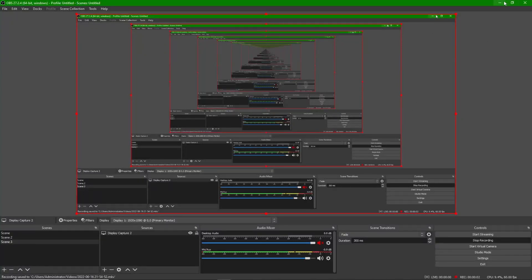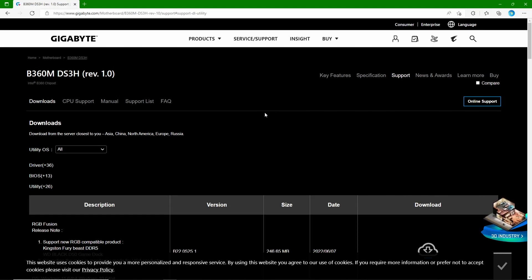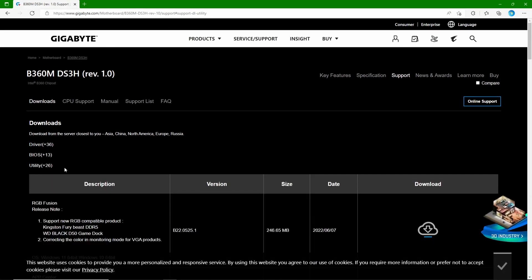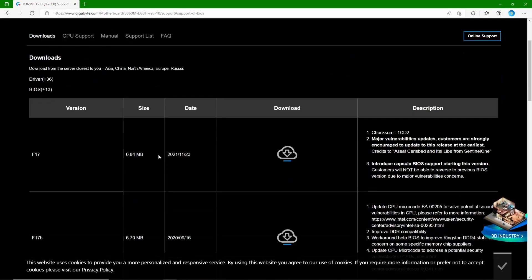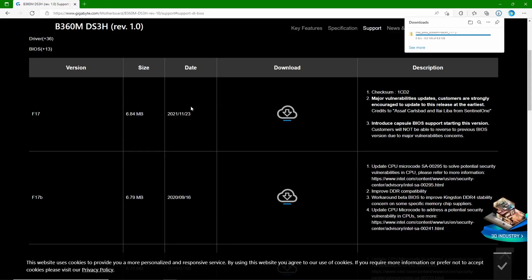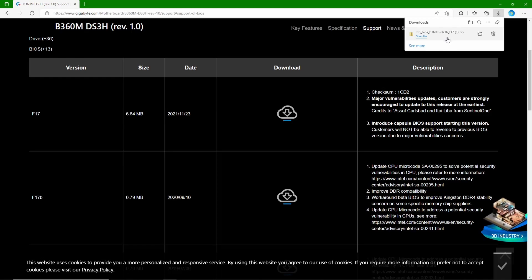All right, today I'm going to show you how to update your Gigabyte B360M DS3H driver. So the first thing you're going to do is go to the support website and click on Downloads for BIOS, and you're going to download the latest version. I will have the support website linked in the description, by the way.